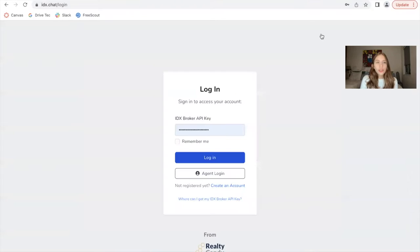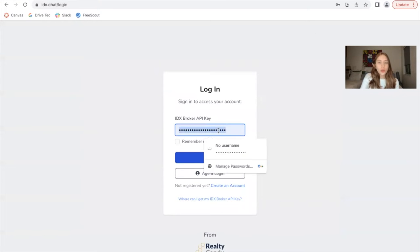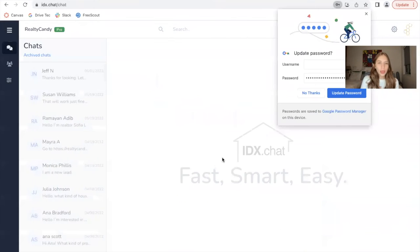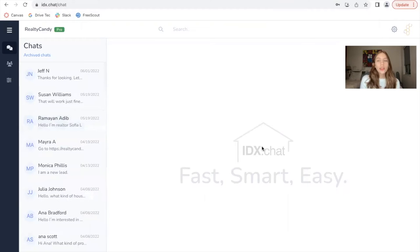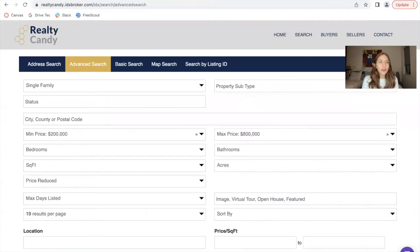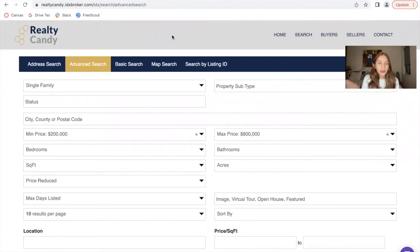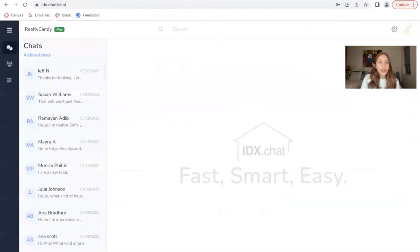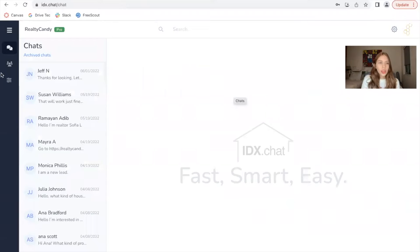So let's log into the platform and let me show you the new changes that we have. This is the regular dashboard where all the chats go in. It says Realty Candy because I'm using our demo account, our realtycandy.idxbroker.com account. This is where I'll be demoing the features.